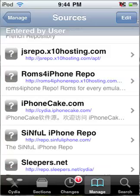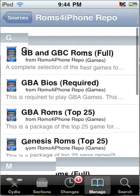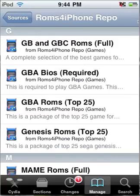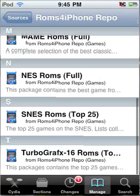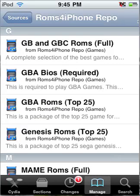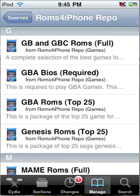If you go into the repo, you can see they have Gameboy and Gameboy Color ROMs, GBA BIOS, GBA ROMs, Genesis ROMs, MAME ROMs, NES ROMs, and TurboGrafx-16 ROMs. I just want to show you guys that if you're having trouble with SSH and need a different solution, I'll also put the repo in the description in case you didn't catch it, and I'll give a link to the main site.